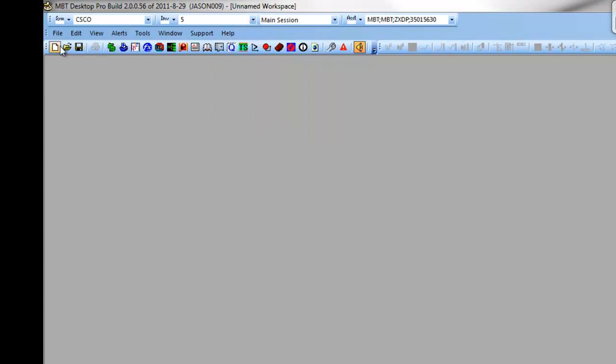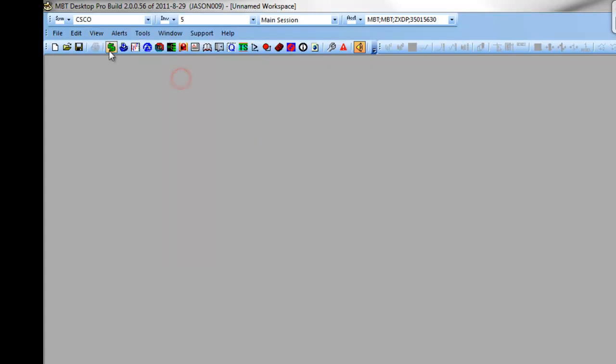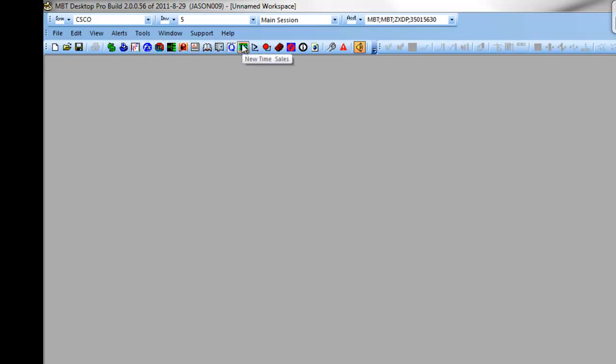Up at the top, we have a toolbar which you can access by clicking on view, symbol bar, and this will provide you with different windows that you can populate. Alongside that, you have a different toolbar that will populate and become active when your charts are open.